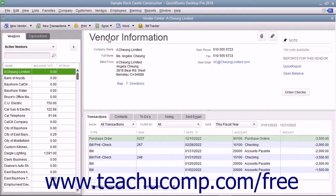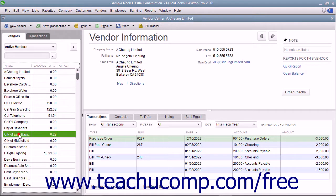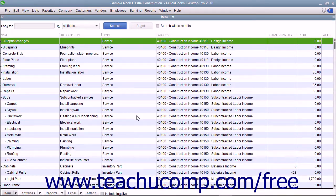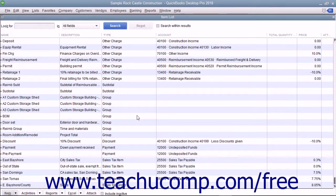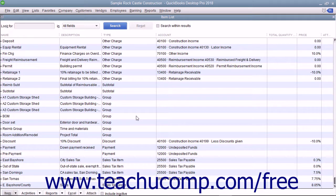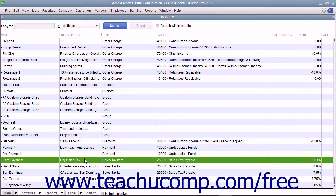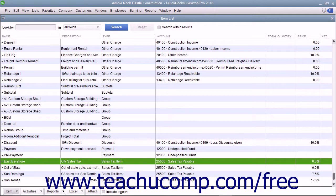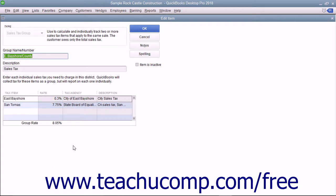In the Vendors list, you create the sales tax agencies to whom you submit the sales taxes that are collected. In the Item list, you create the separate tax rates you need to charge for each sales tax collected as sales tax items. If needed, you also create sales tax groups that assess a set of sales taxes on sales in each district for which you collect and report sales tax.